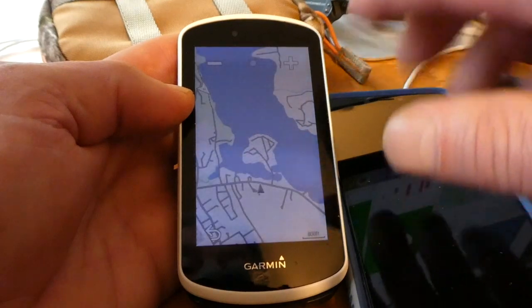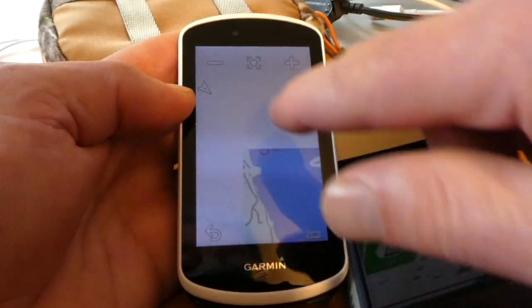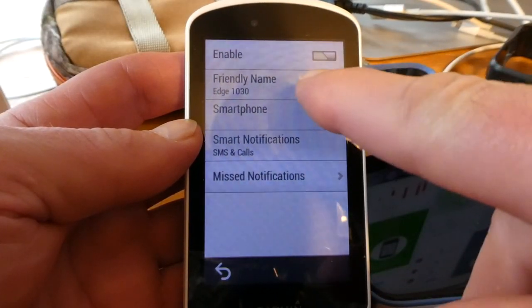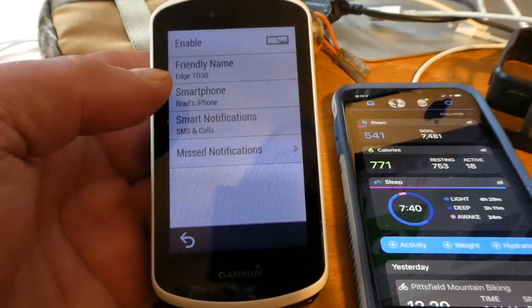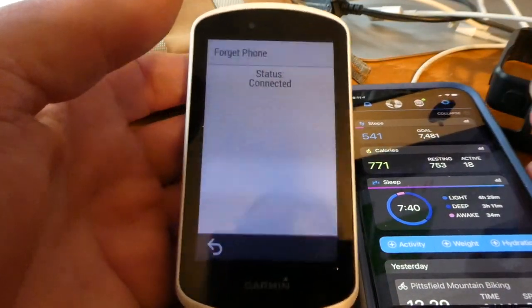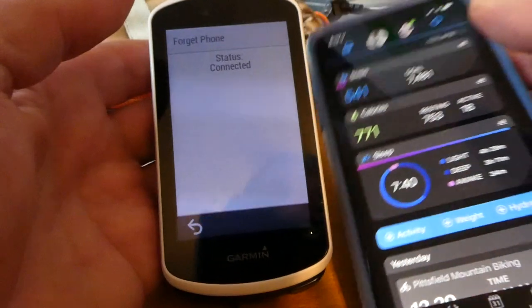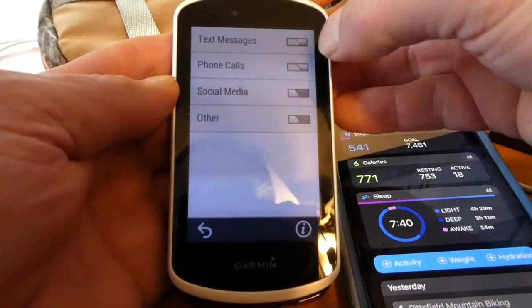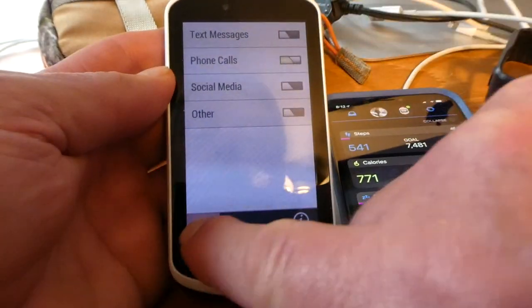If you want to move the map from where you are, you click that little hand symbol and then you can drag the map somewhere. Under connected features, you want to pair your iPhone or smartphone. To do that, you need to have Garmin Connect installed. You have to enable Bluetooth on your smartphone, start up Garmin Connect, connect the two, and enter a code. I really need to turn off text messages, phone calls, social media, and others — maybe I'll keep phone calls on, but I don't like to receive alerts all the time.